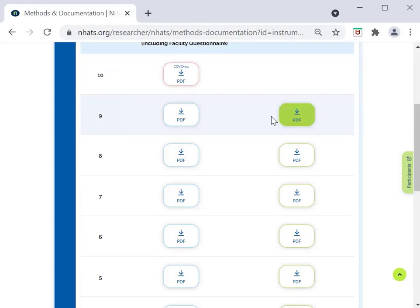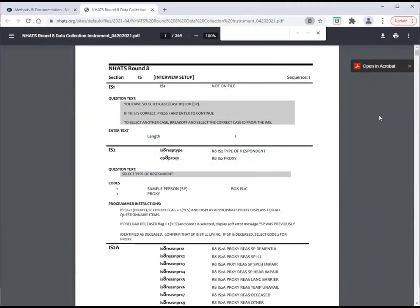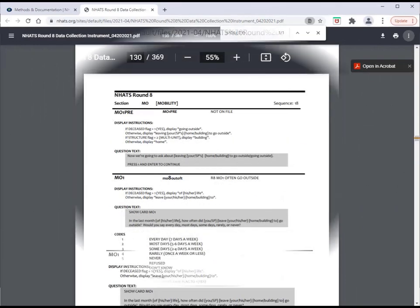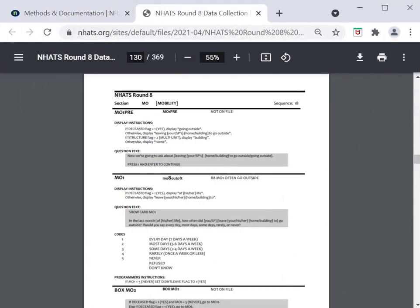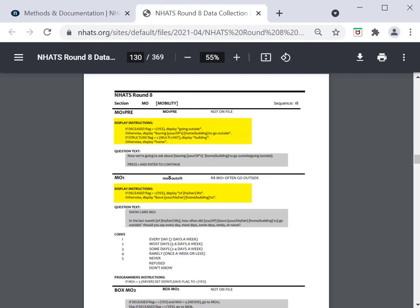Let's take a look at an example of an SP instrument. This is the Mobility or MO section. The top of each section of the instrument indicates the round number, followed by the section abbreviation and section name. For each question, the instrument includes the item number and assigned variable name and label. Display instructions that are programmed into the computer-assisted personal interview appear just below the item number. Next, you can see the question text.